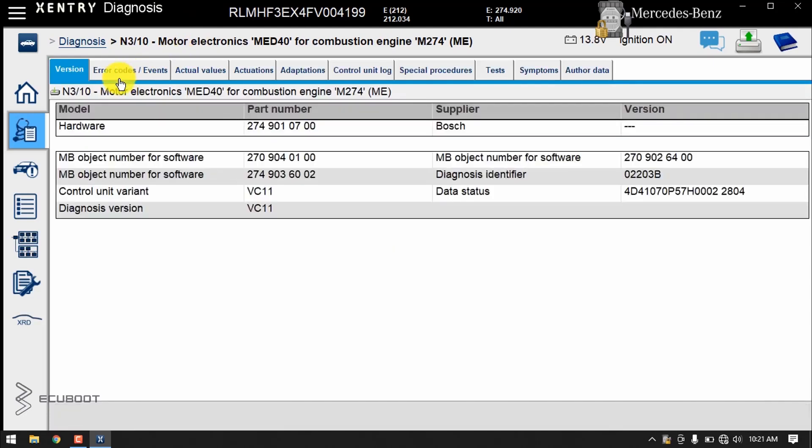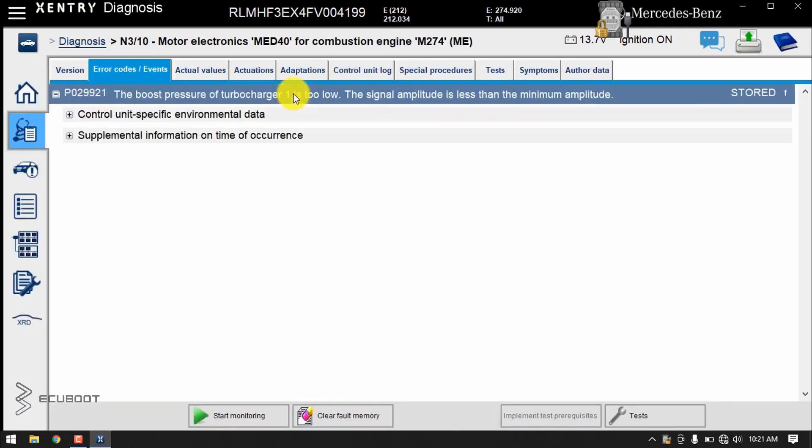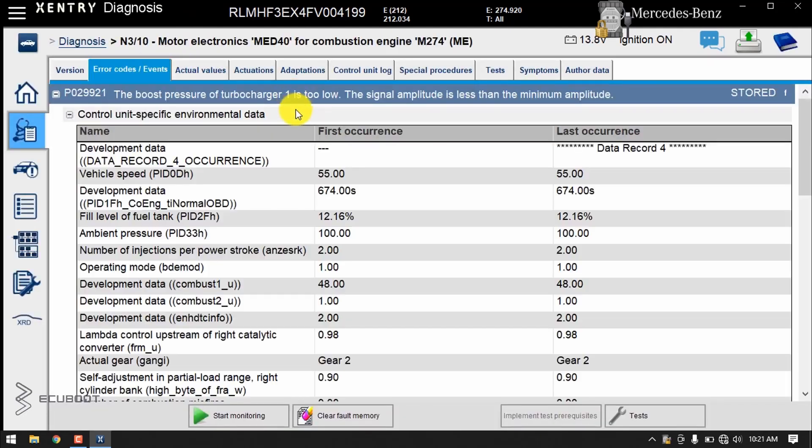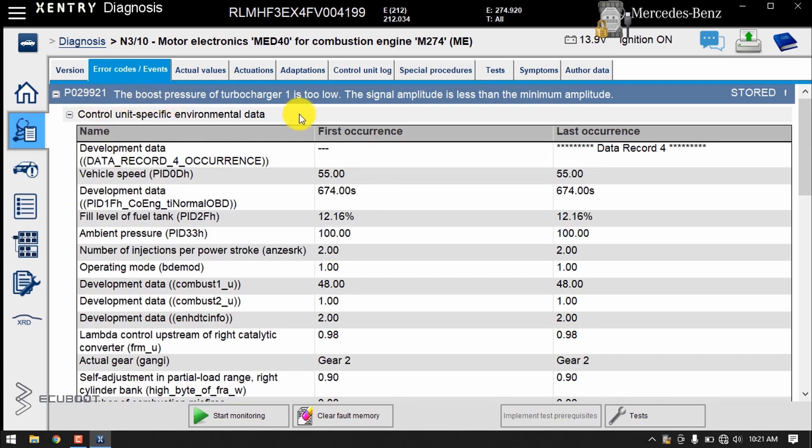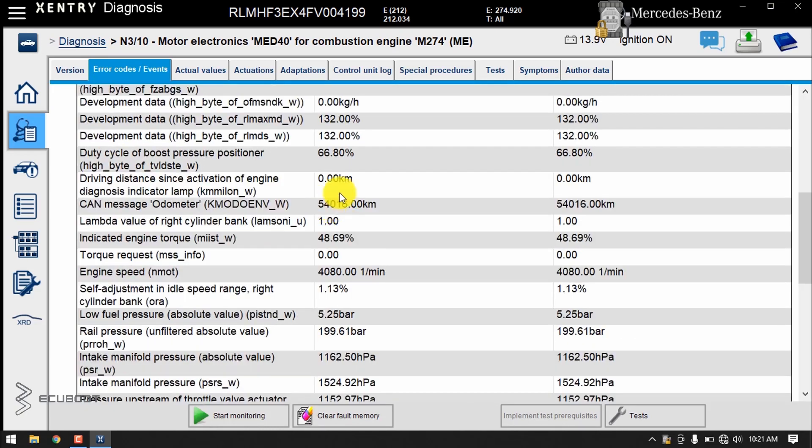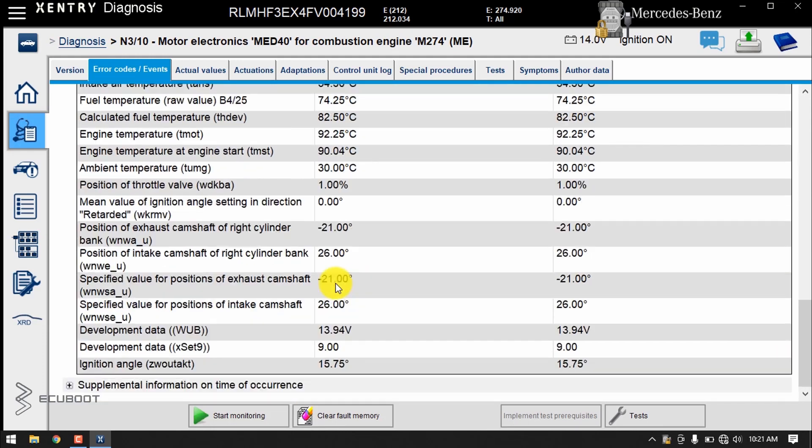I've scanned the entire car for fault codes, and the entire car has only one fault code stored, and that code is stored in a boost pressure turbocharger. So the fault code I got is the P029921, and to get to the bottom of this problem, we have to analyze some live data.